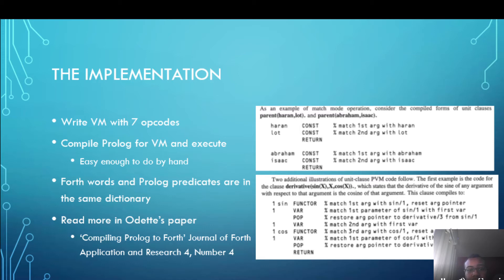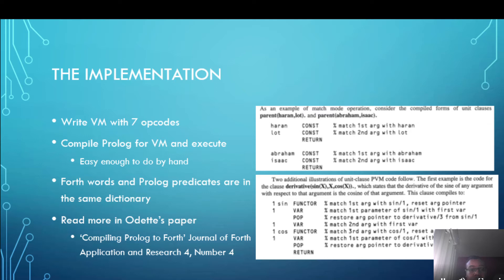The Forth words and the Prolog predicates are in the same dictionary so that allows them to call each other which is really helpful and it allows the Prolog implementation to use some of the power that's already in Forth in terms of searching for things so if that's implemented very efficiently then Prolog benefits from that.